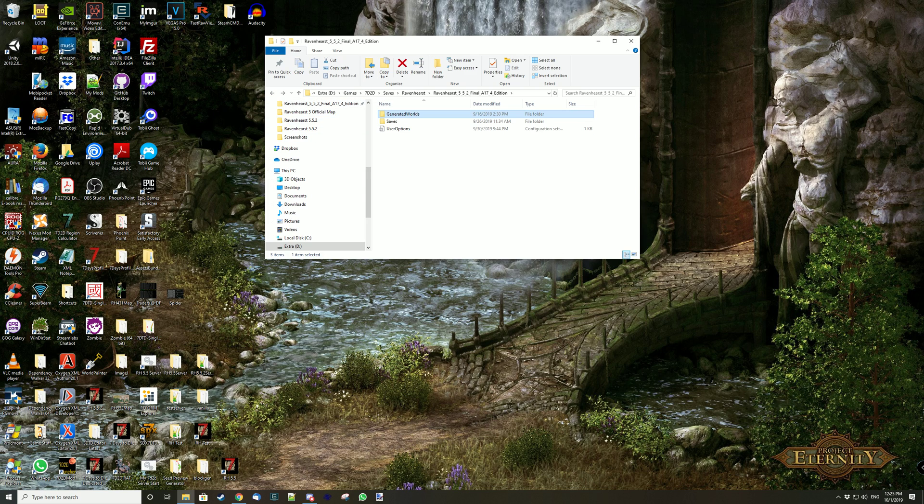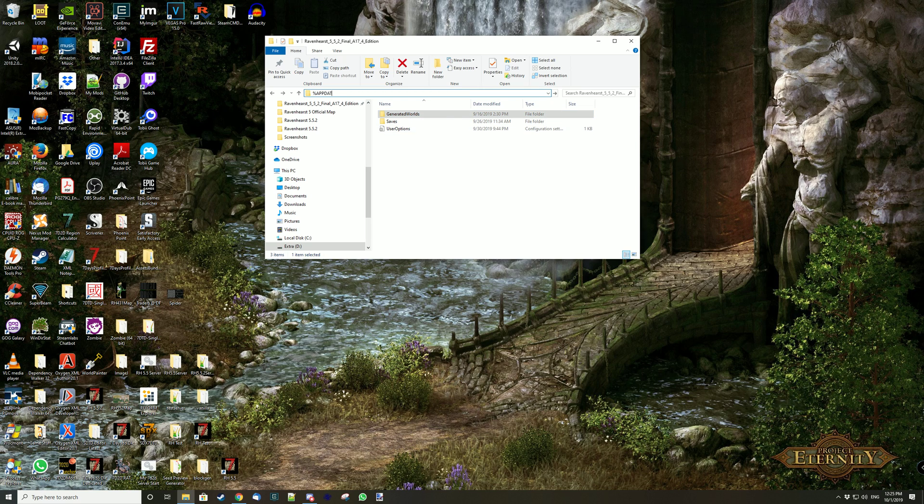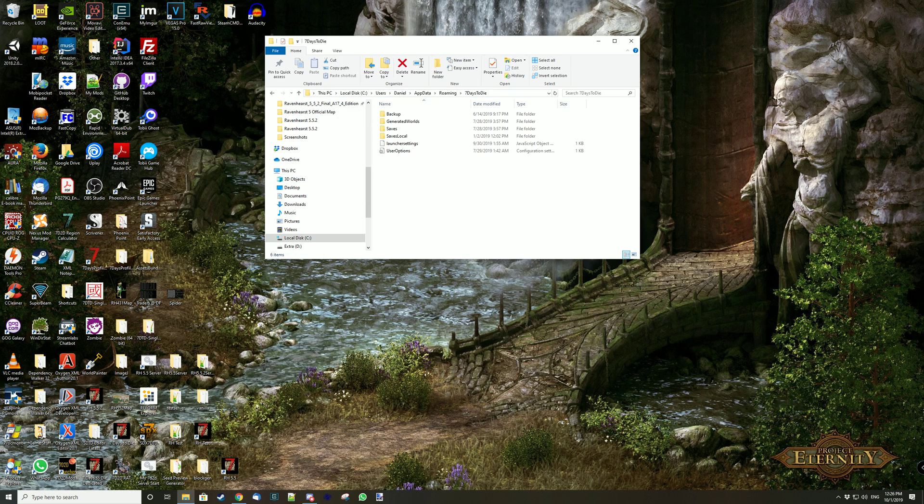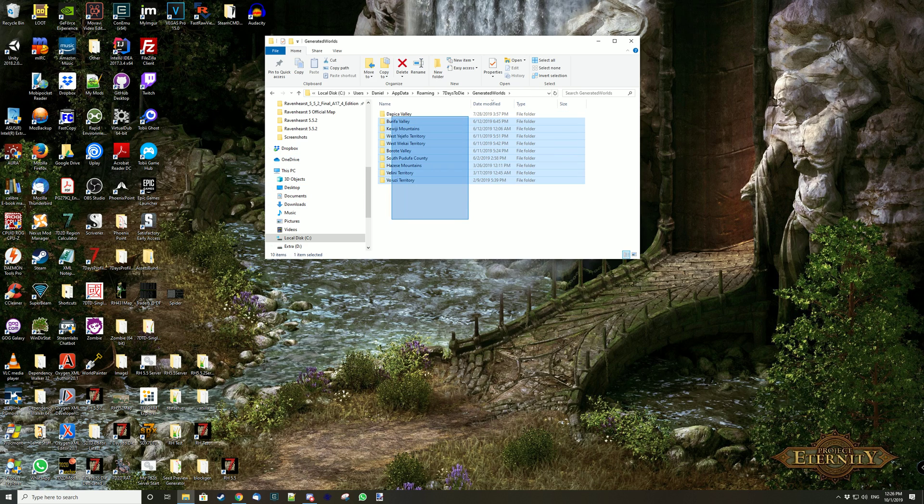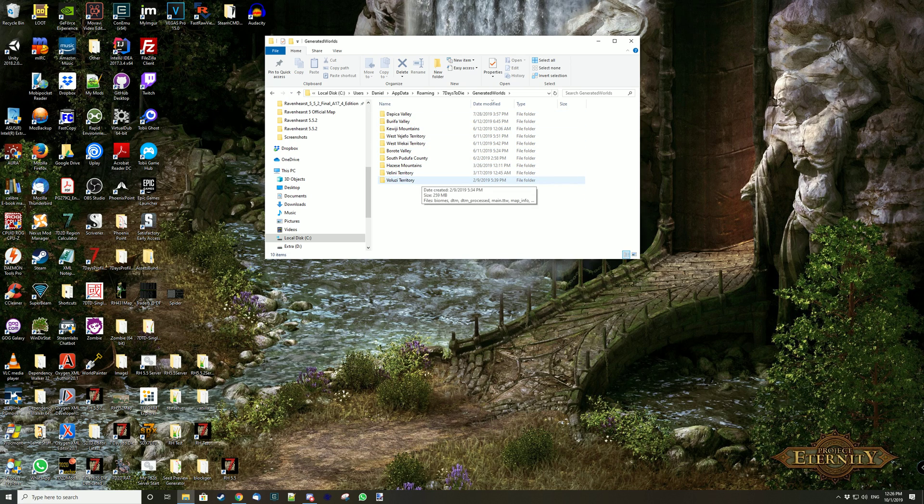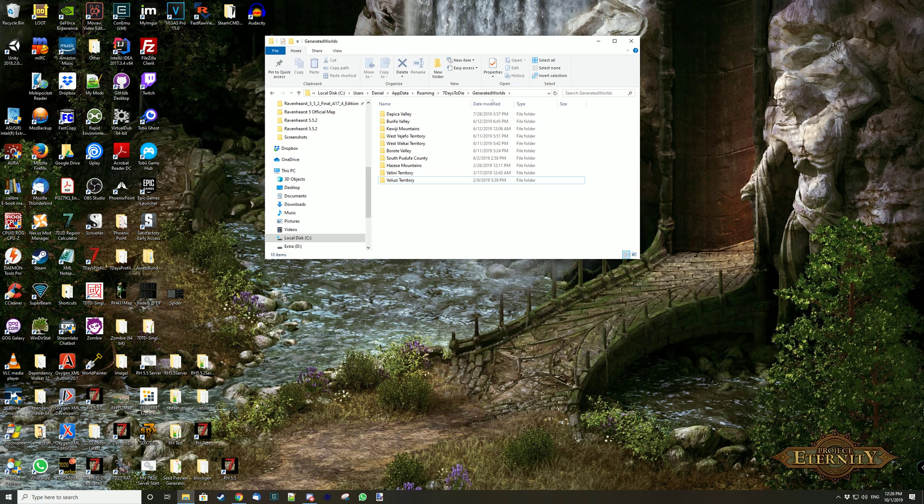That's better because otherwise if you create a world in Ravenhurst or Darkness Falls or whatever, it's going to go into the default 7 days to die directory, which is AppData 7 days to die. And then it goes here. So all of these worlds are available from any of the mods, but they are all vanilla. And if you use the same seed as one of these worlds, it's going to reuse the world. It's not going to create a new one. So you get vanilla prefabs, vanilla biomes, etc.